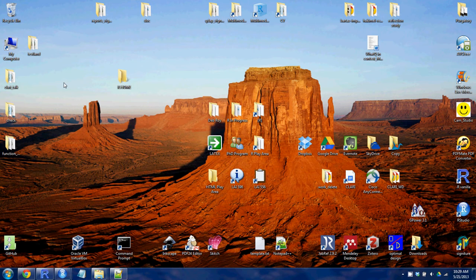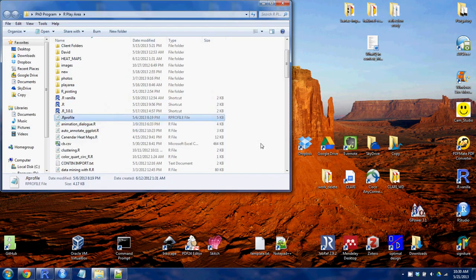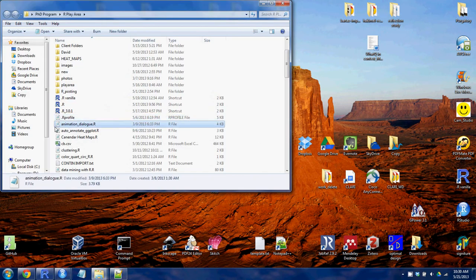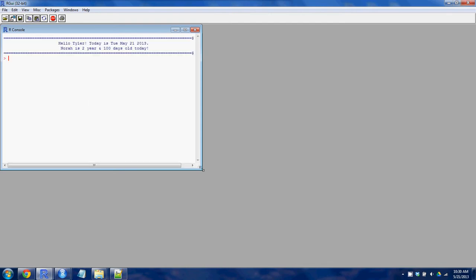Today we're going to be looking at setting up an .r profile. What a .r profile does is when you open up R, you can make it do certain things like load packages or say all sorts of things.